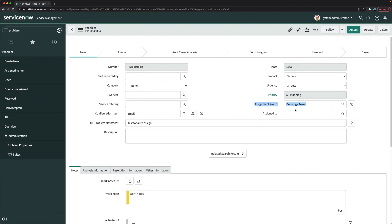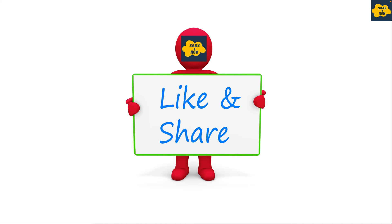Thanks for watching this video. Please like, share, and comment, and do not forget to subscribe to my channel. Thank you and have a great day.